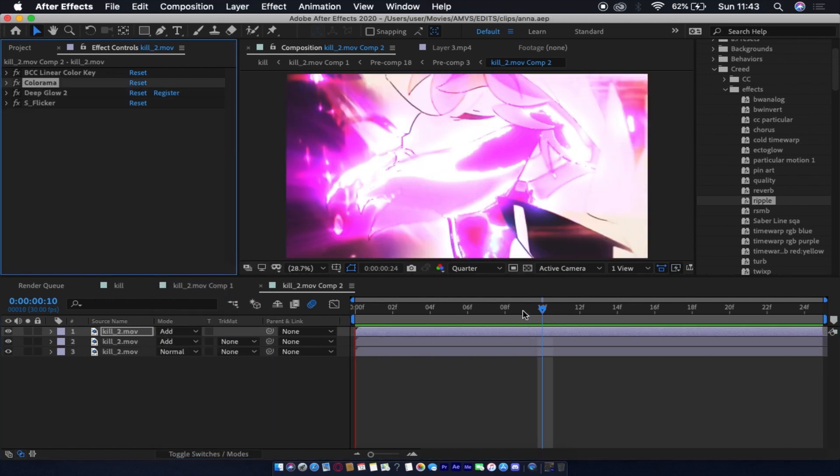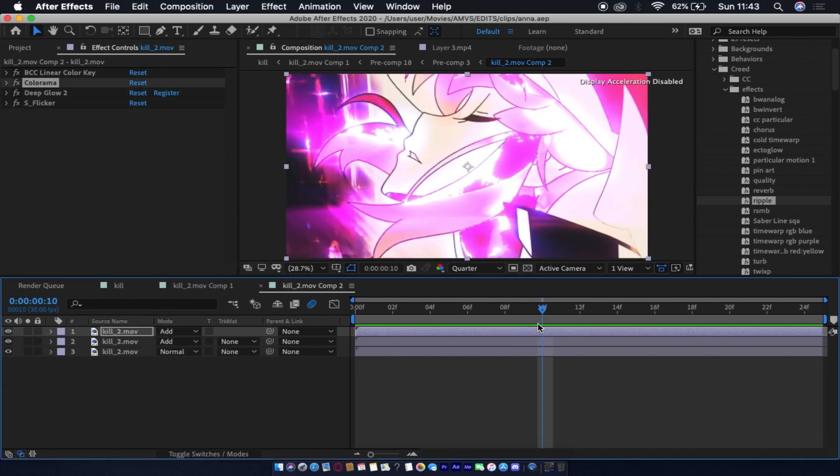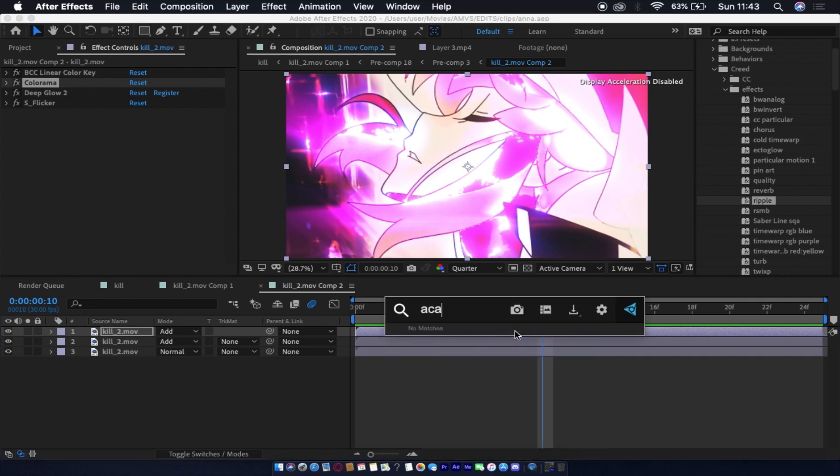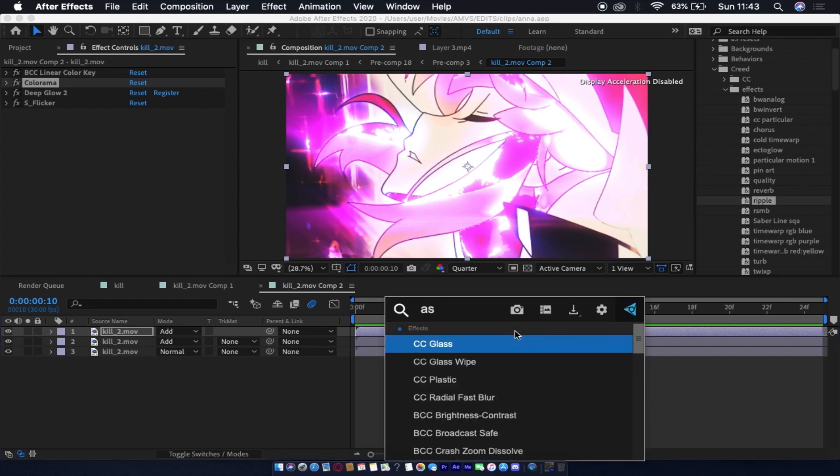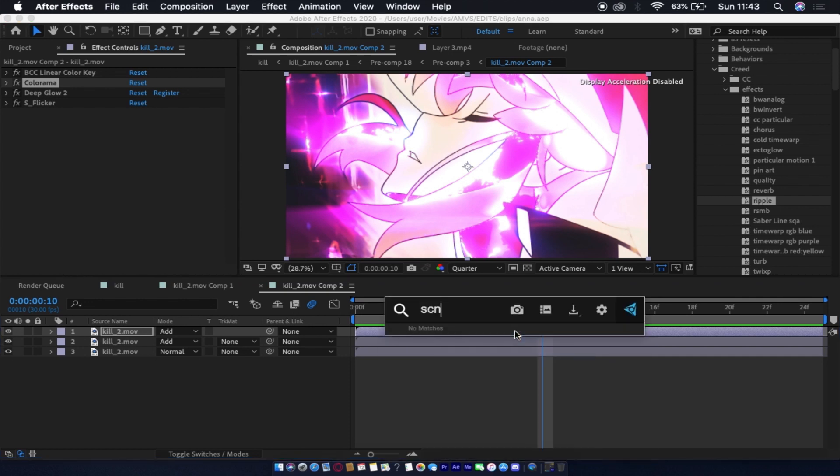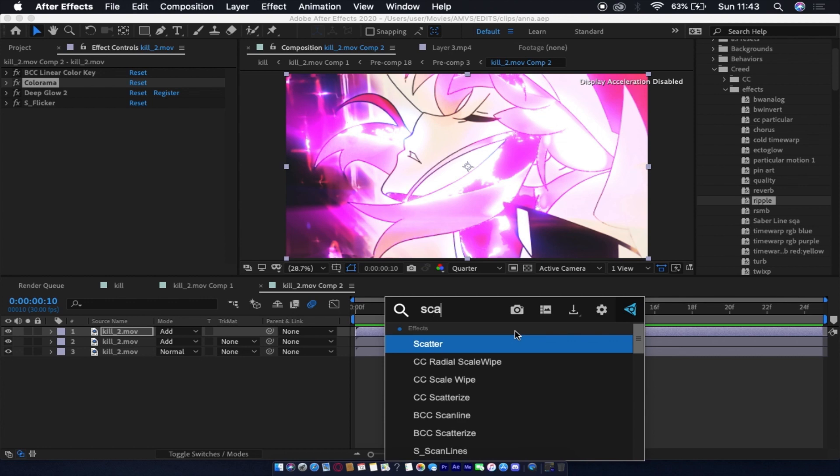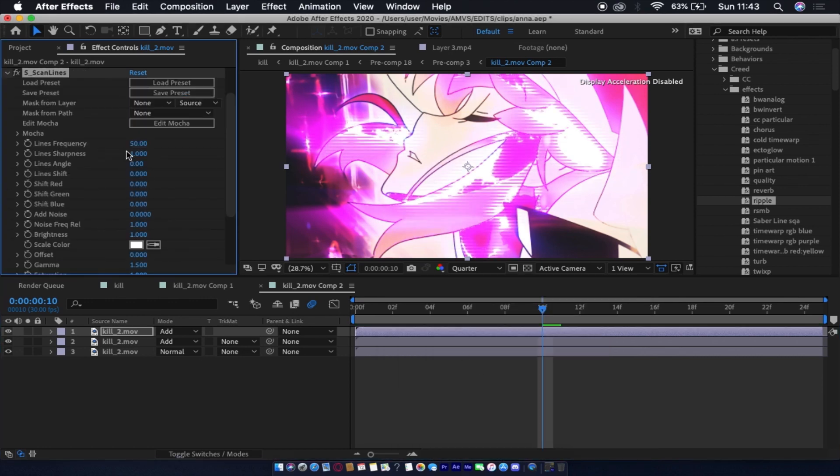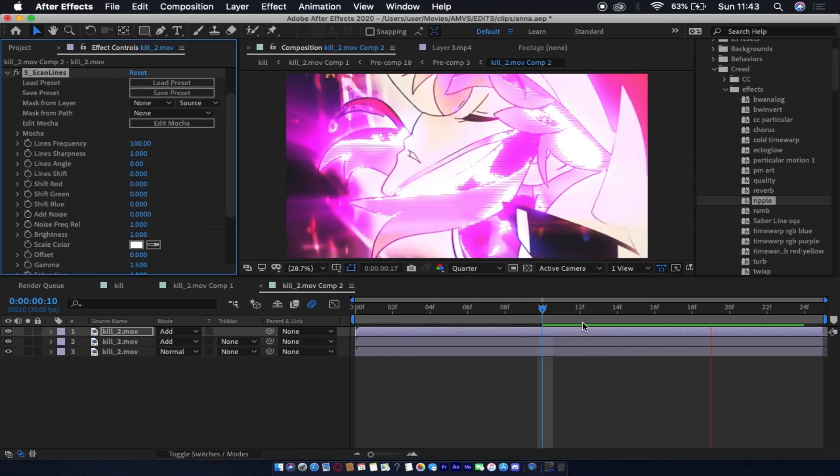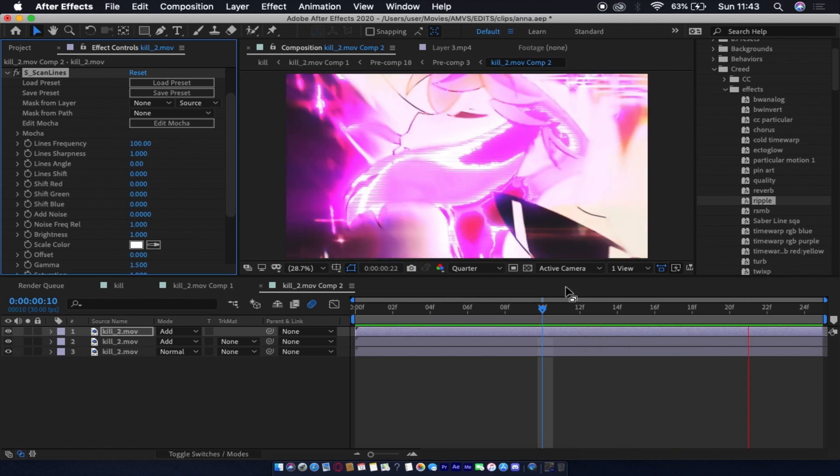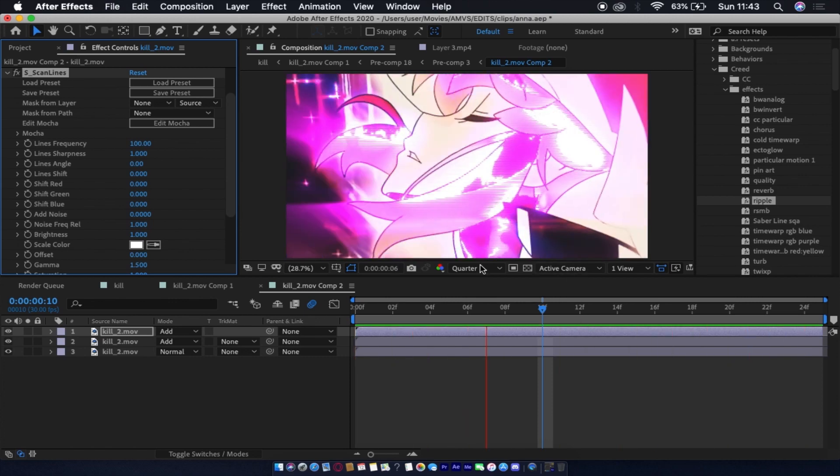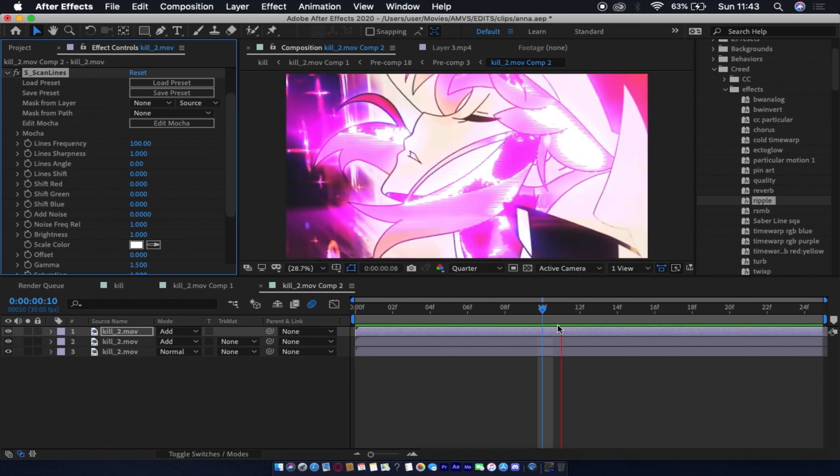Looks pretty cool. You can also add scanlines to it - gives this pretty cool effect.